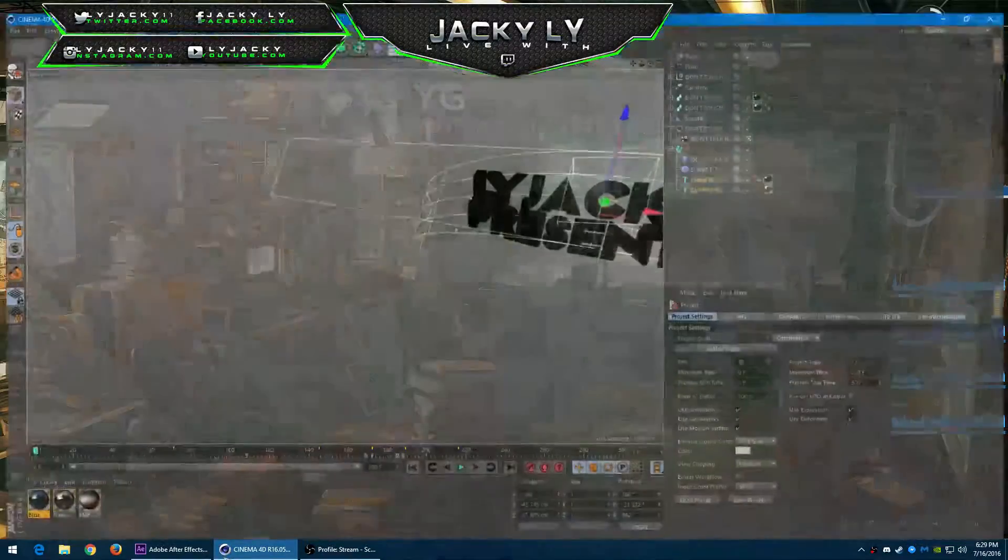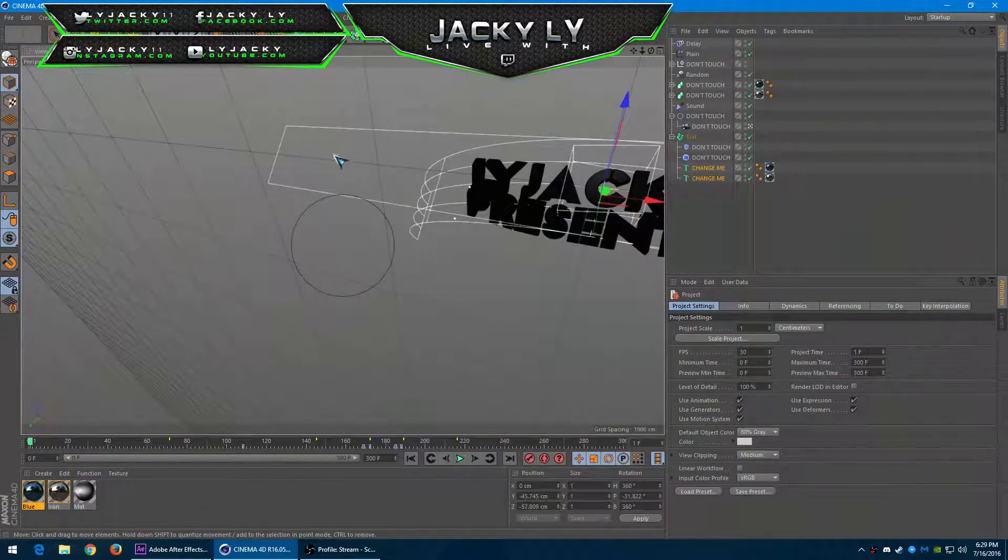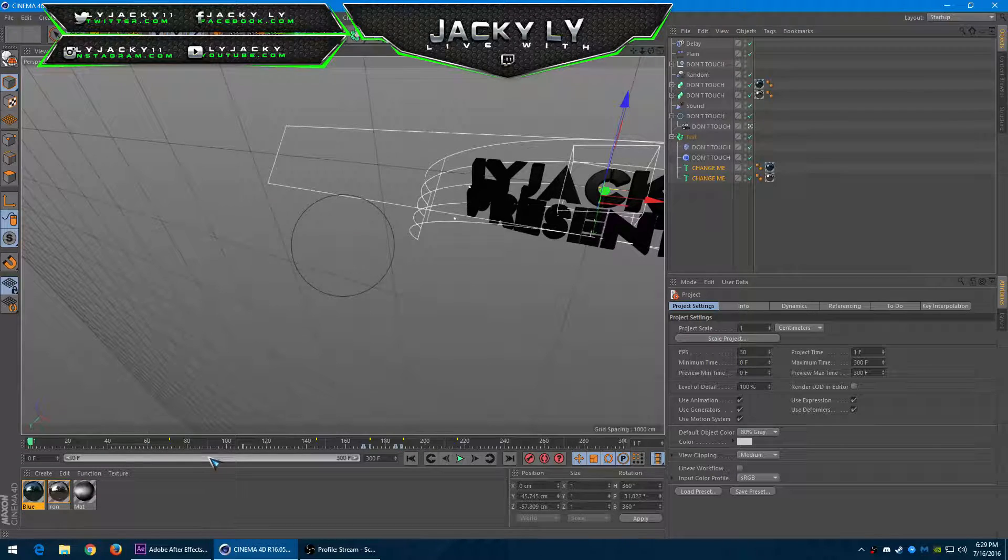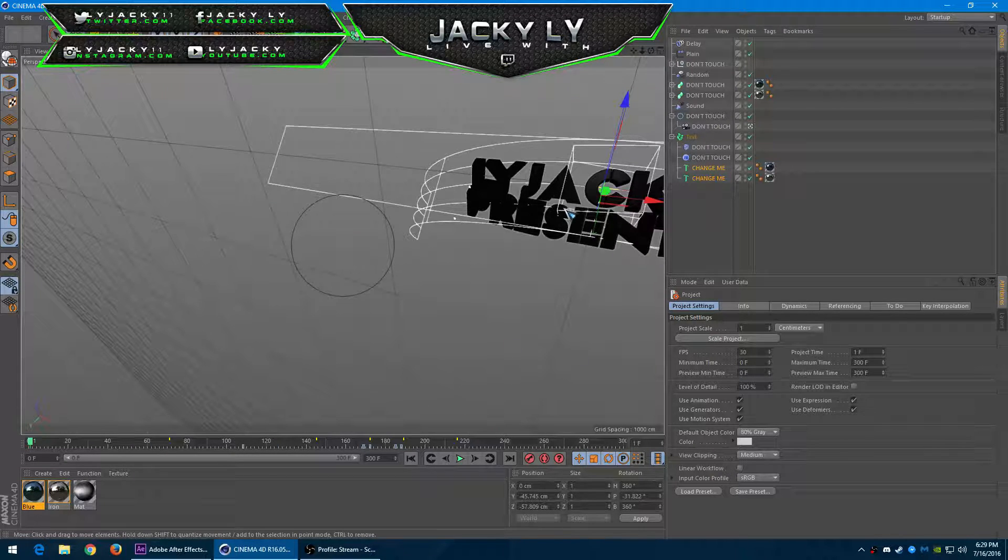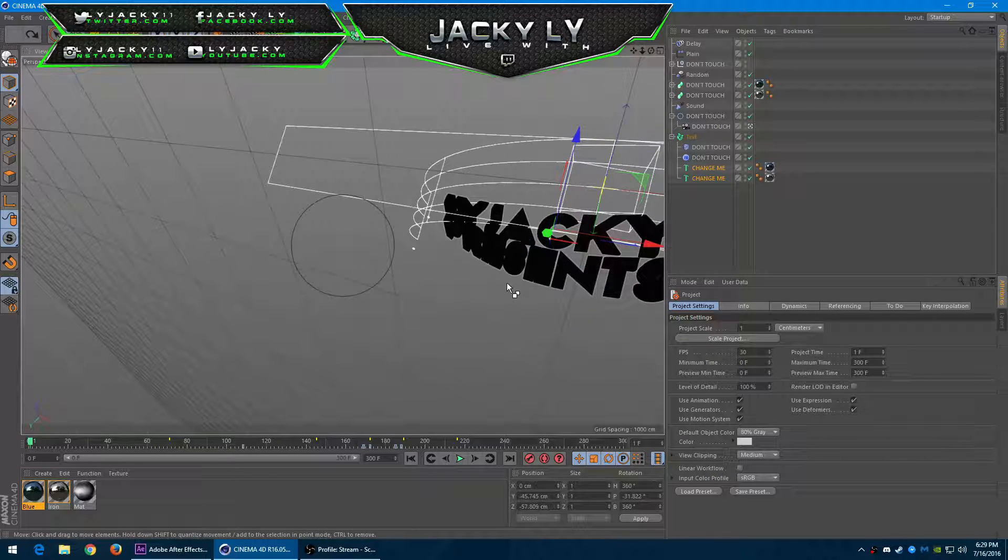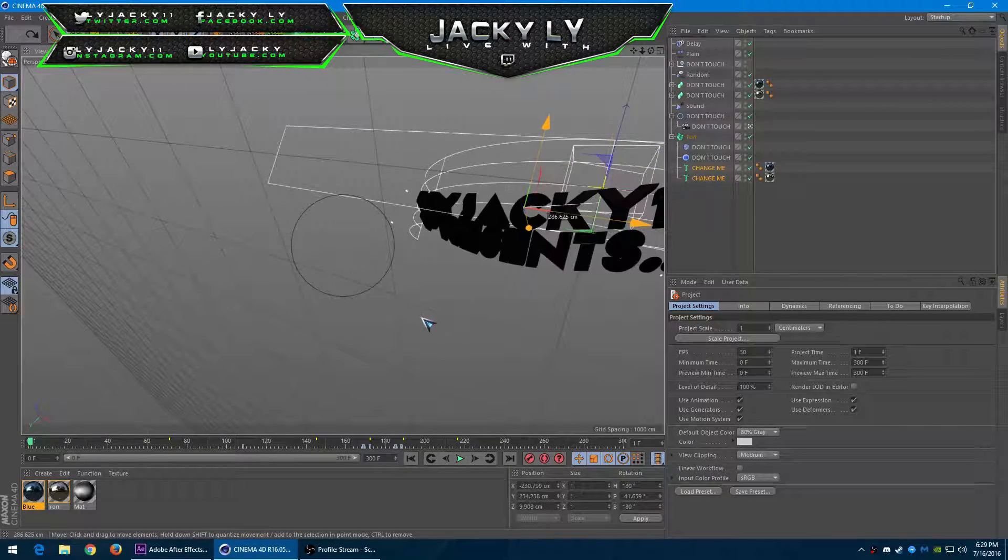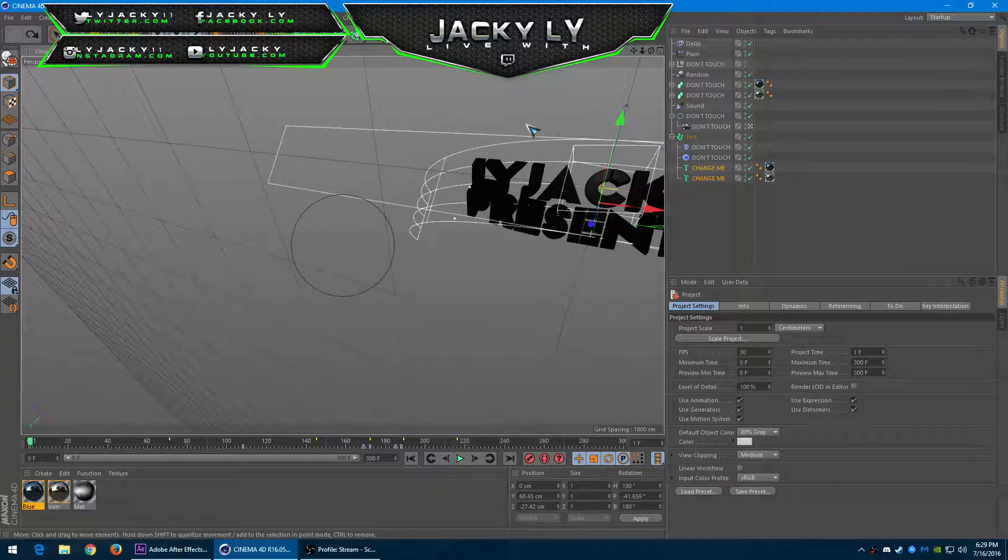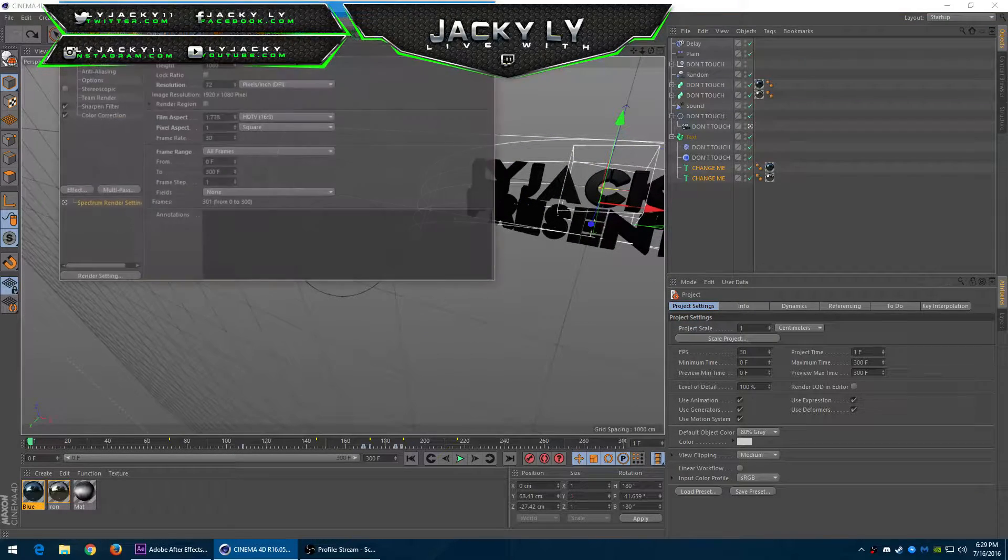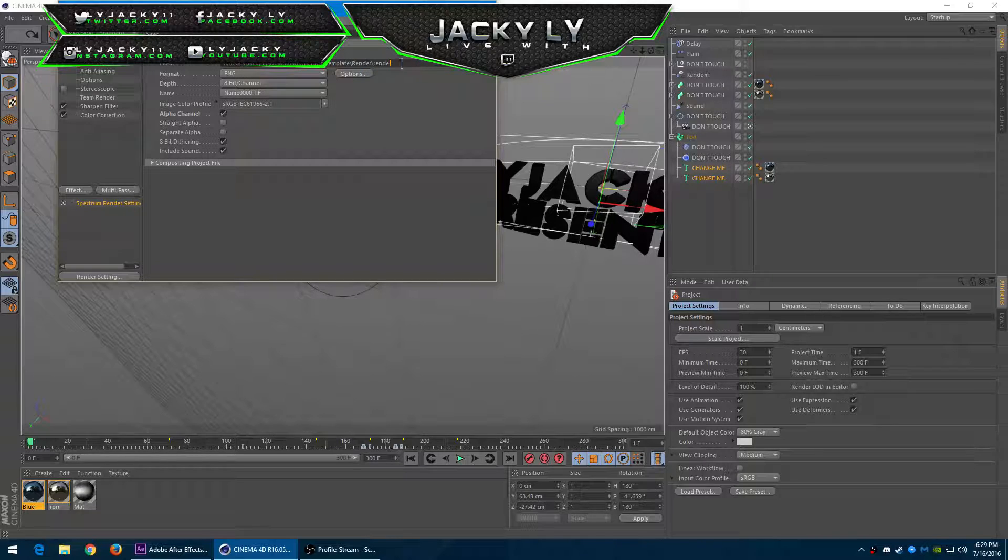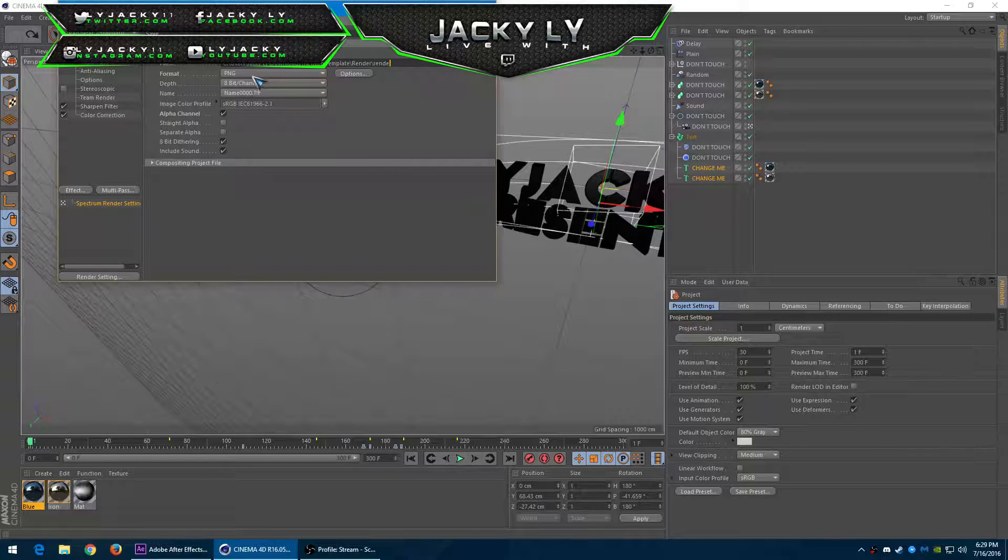First we're going to go into Cinema 4D and make your design. Then after you're done with your design, just go into the render settings and change it so that it will render in PNG format.